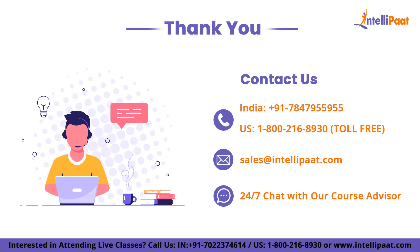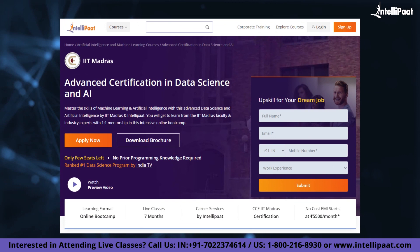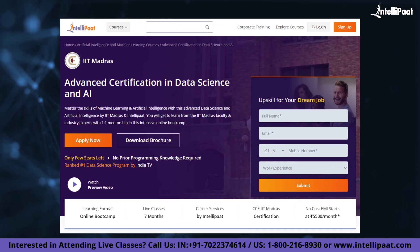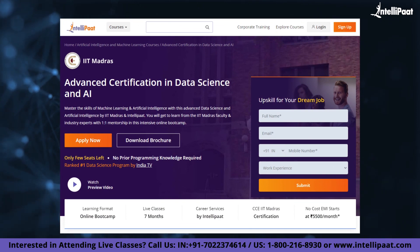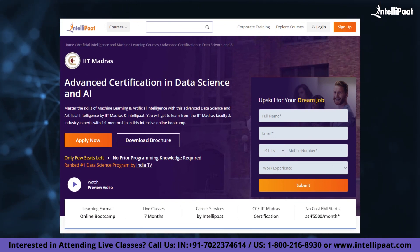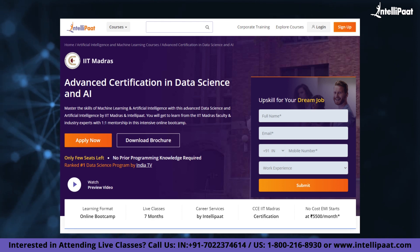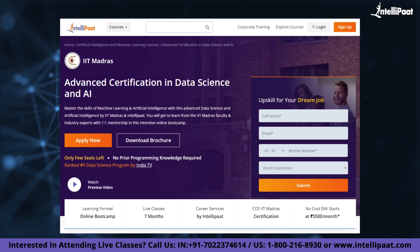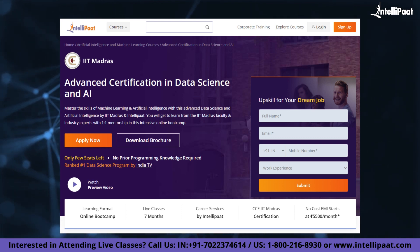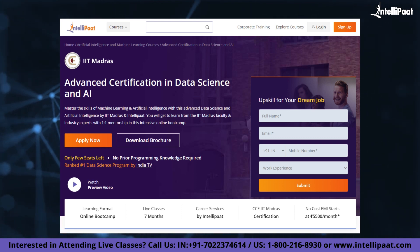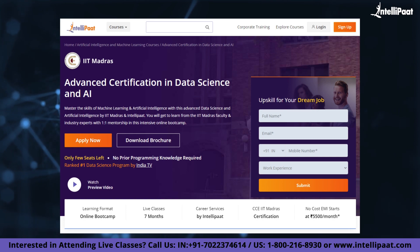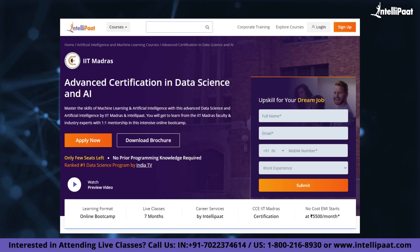And with that, we come to the end of this video. Thank you for watching. If you want to make a career in data science, Intellipaat has the IIT Madras Advanced Data Science and AI certification program, which is high-quality and cost-effective, taught by IIT professors and industry experts.